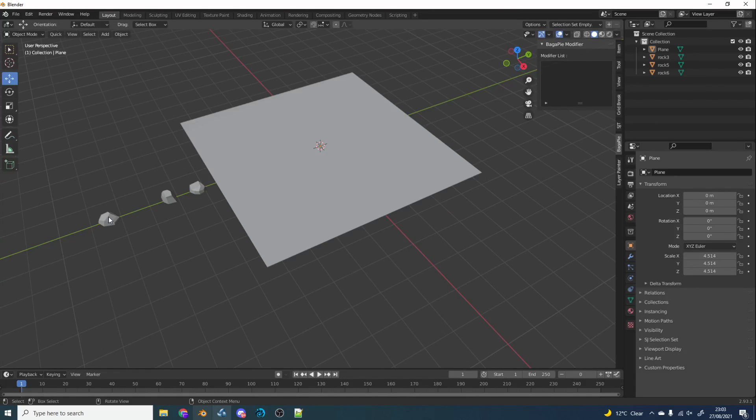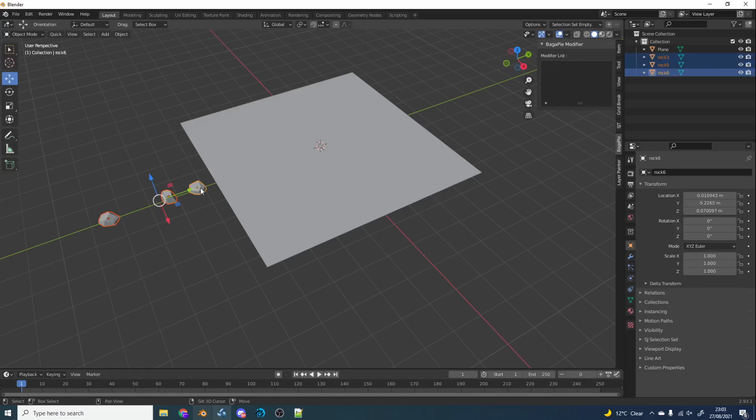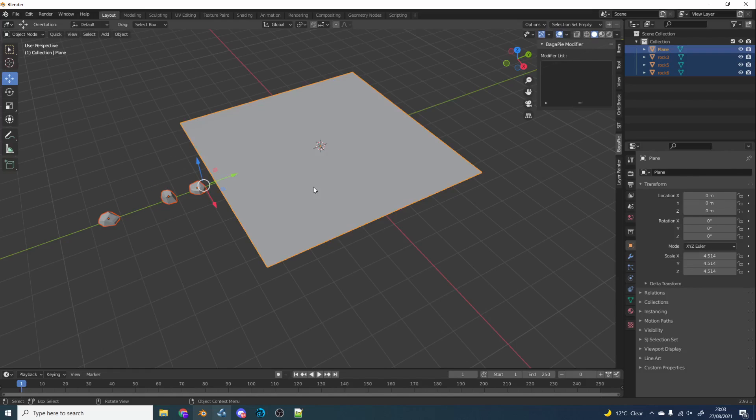So what I have here is three rocks and a plane that's been subdivided, because I would like to use the scatter paint, so I need a little bit of topology. So what I'm going to do is I'm going to select these three rocks, then my target object. And I'll use the shortcut key, which is the J key. And you can see here it brings up the pie menu, hence Bagapai.